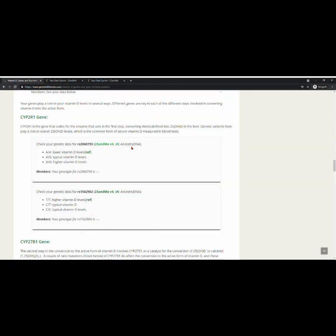For those of you with AncestryDNA data, you are going to need to find this identifier or this RSID number in your text file from AncestryDNA. And from there, you're going to be able to see your genotype for that specific number. Make note of it, and then compare it to our information here.